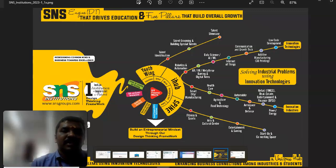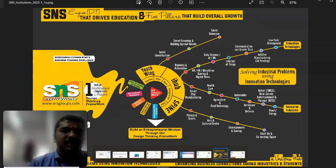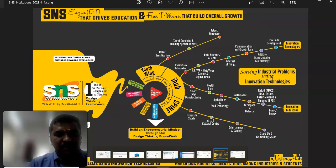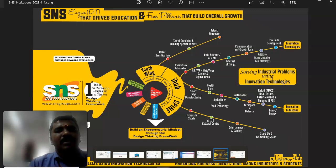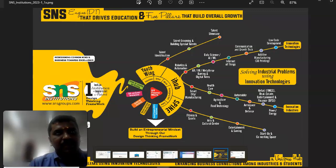Youth Wing has knowledge of sports and many other things, and he has the aspire to build extra talents through different types of learning processes. Talent identification is very important — he can identify their talent, groom it, build special talent, and showcase his talent. This is the unique capability of the Youth Wing son.